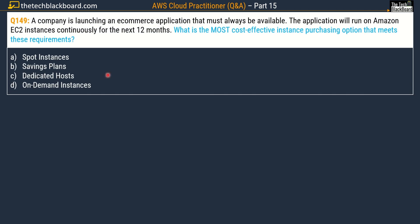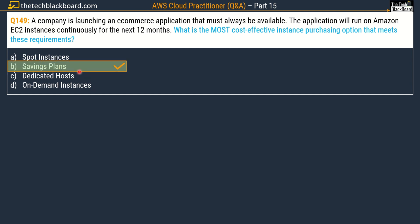Question number 149: a company is launching an e-commerce application that must be available all the time. The application will run on Amazon EC2 instances continuously for the next 12 months. What is the most cost-effective instance purchasing option? Options are: option A, Spot Instances; option B, Savings Plans; option C, Dedicated Hosts; and option D, On-Demand Instances. The correct answer is option B, Savings Plans.